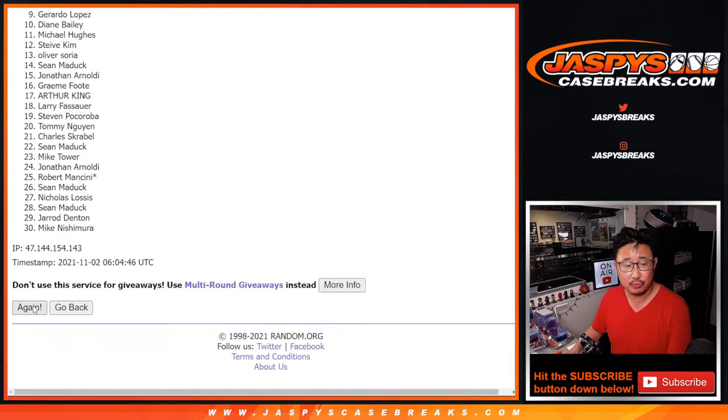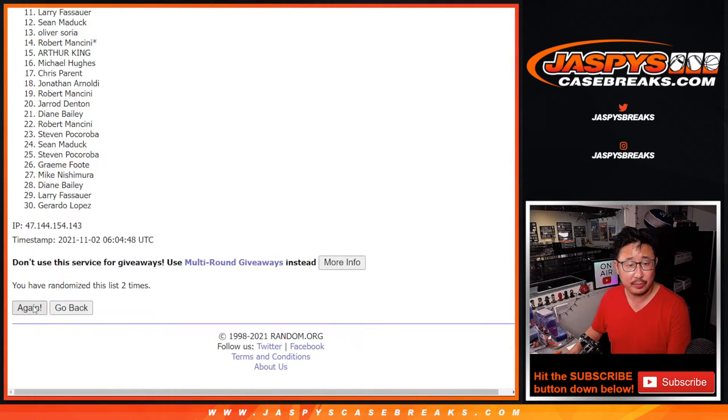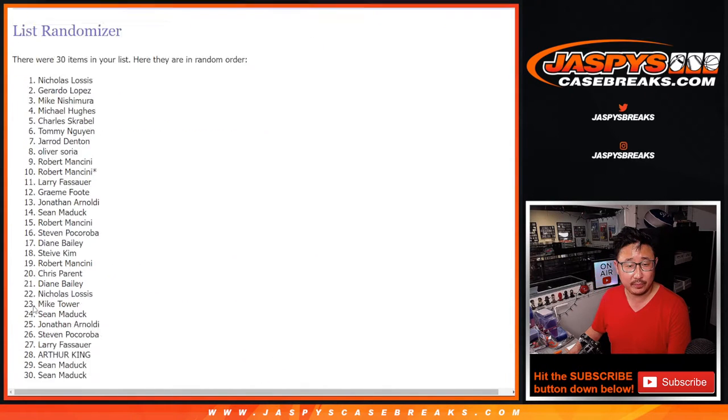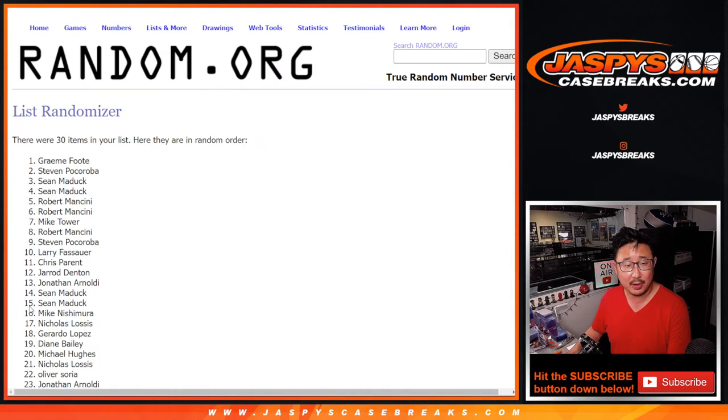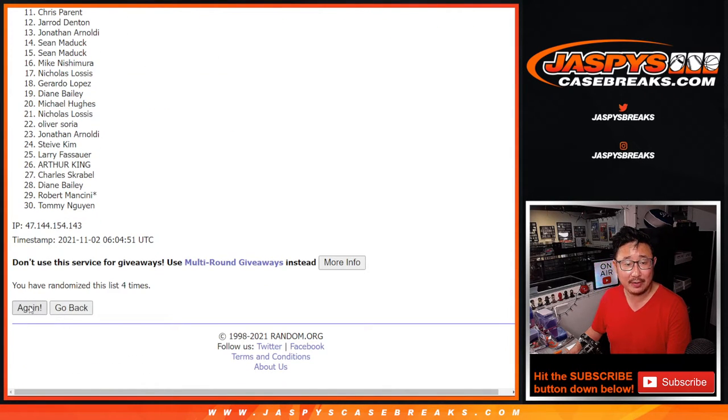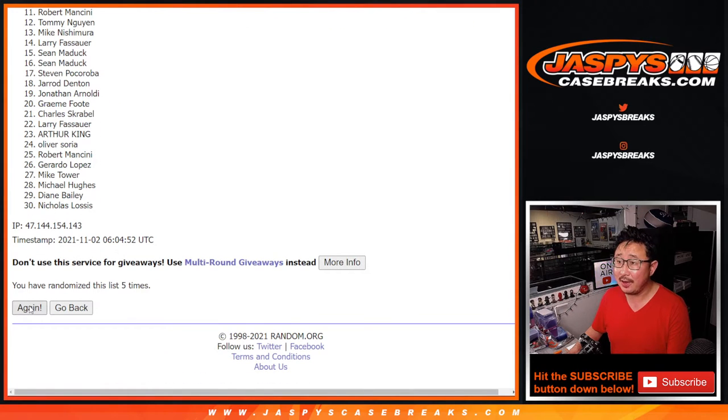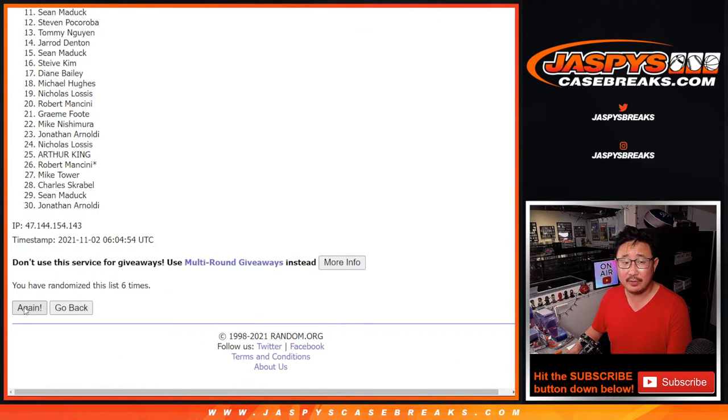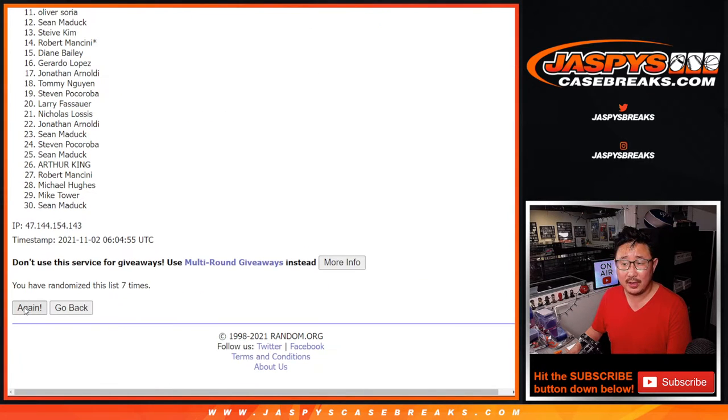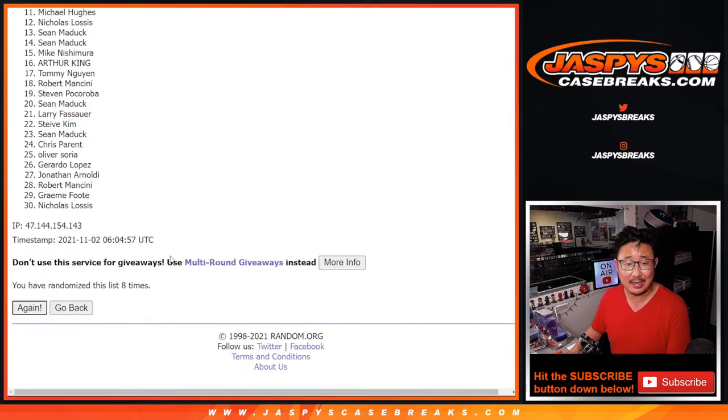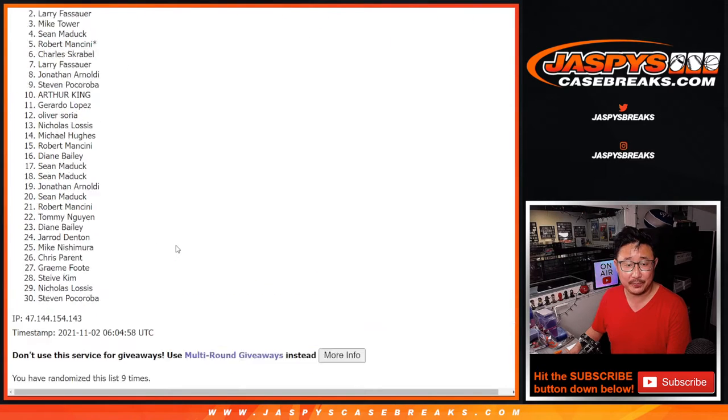[Counting to nine] And ninth and final time.